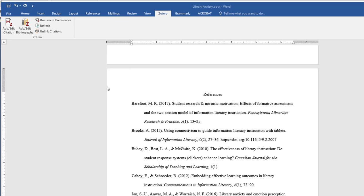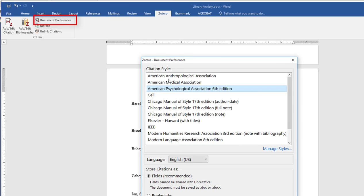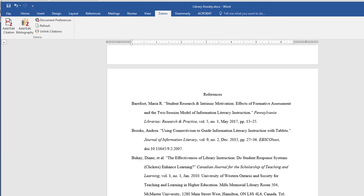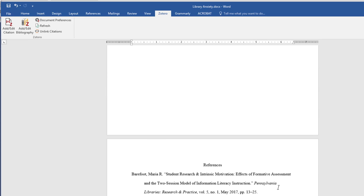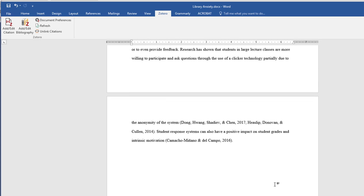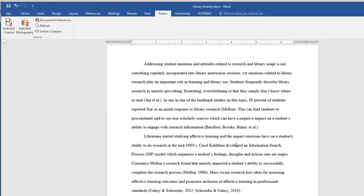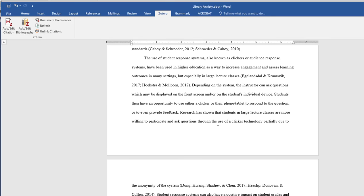So what happens if you choose the wrong citation style? You are not hosed even if the whole paper is already completed. You can change the citation style of the whole paper by clicking on document preferences and then you can go back and change the citation style. So maybe I was supposed to actually be using MLA. I click OK and then just like that my entire paper has been updated to MLA. This is nothing short of a miracle.